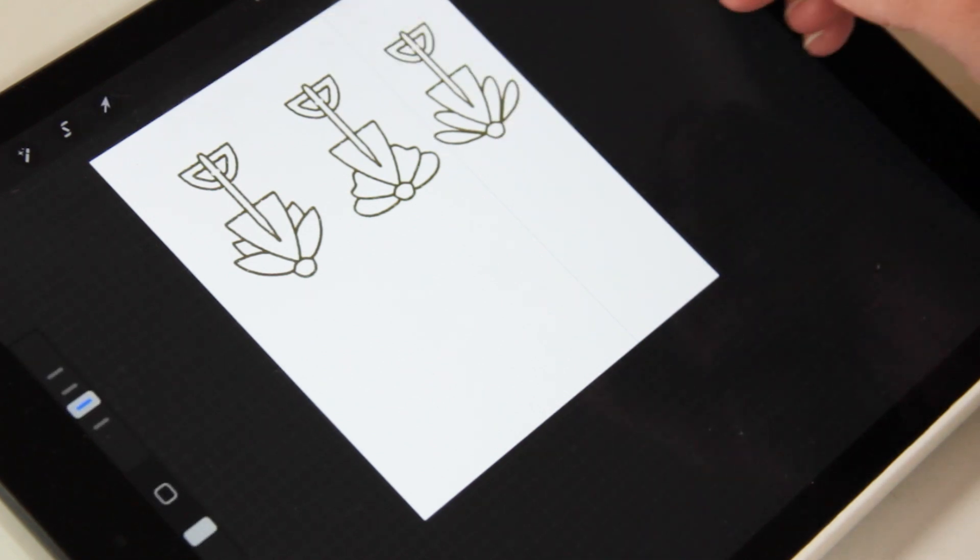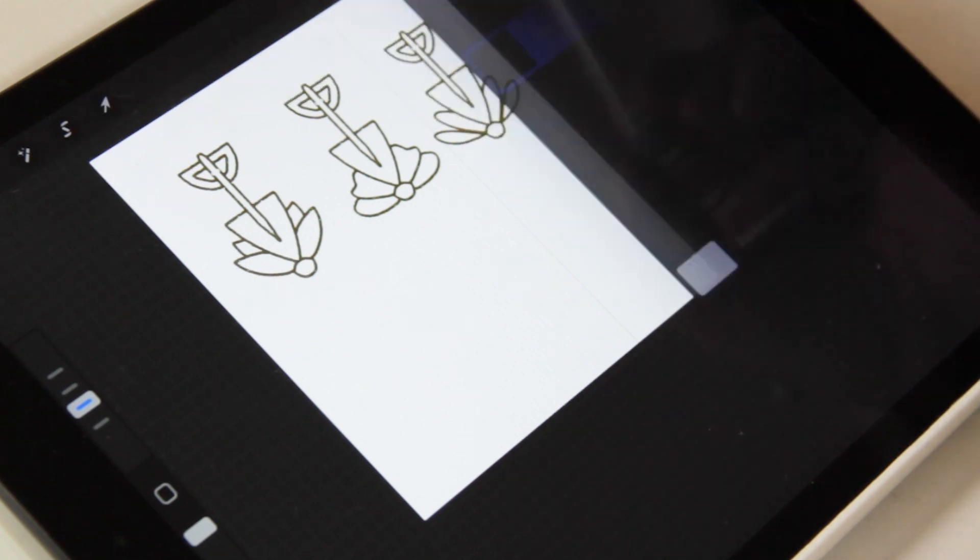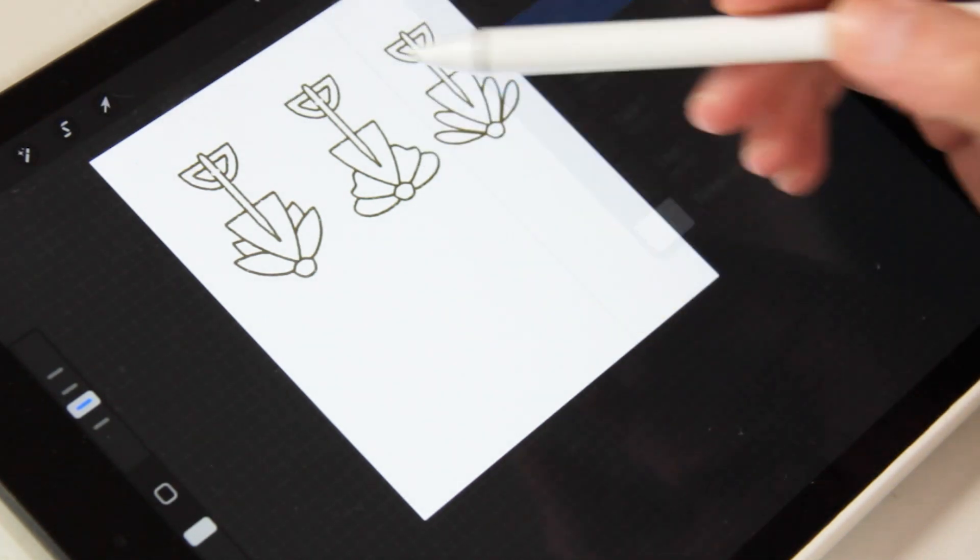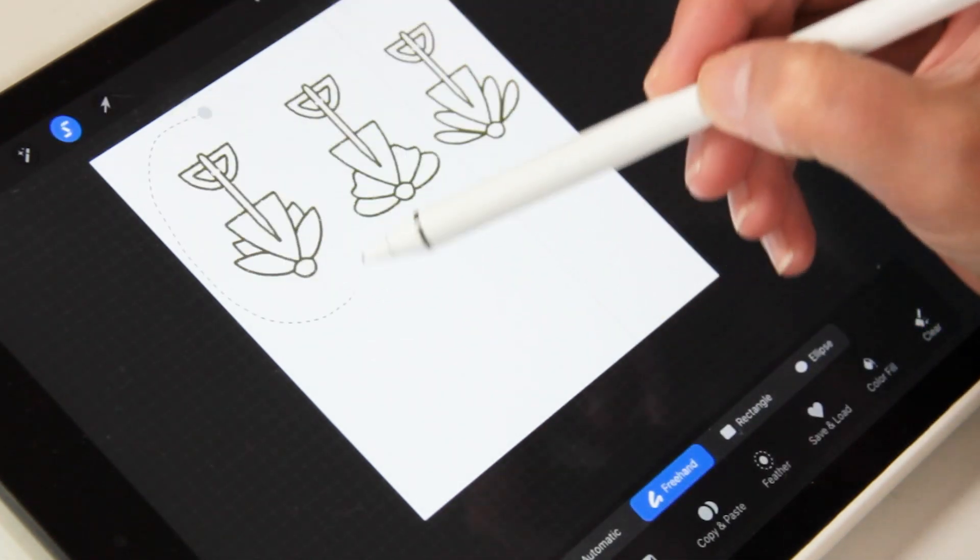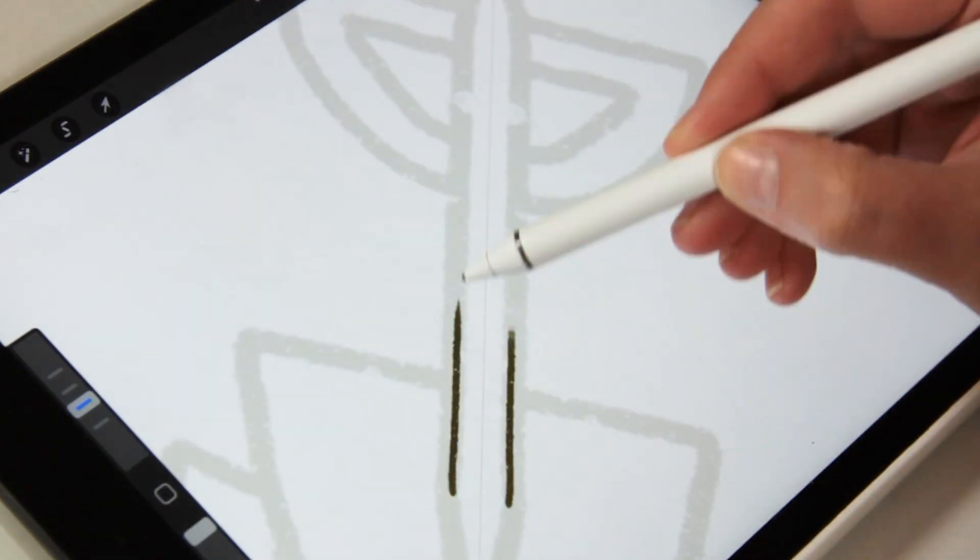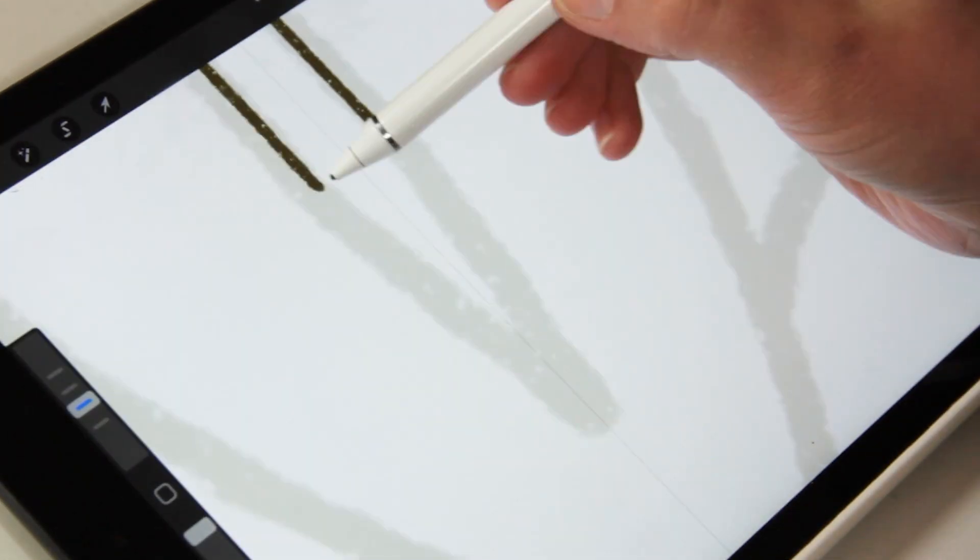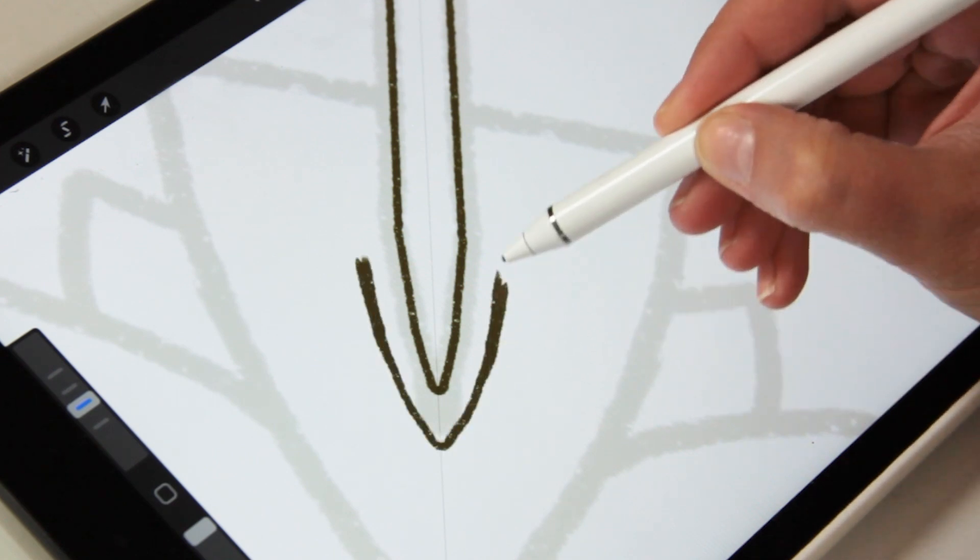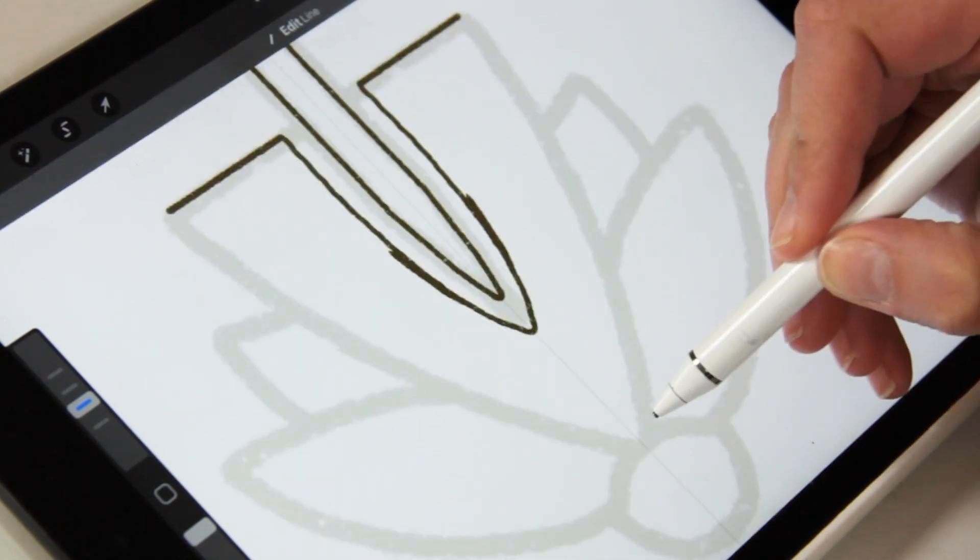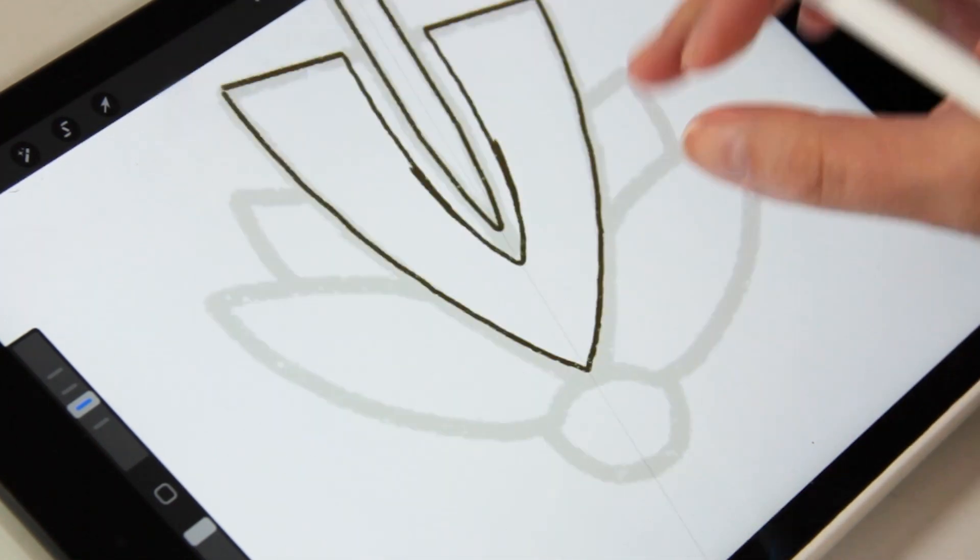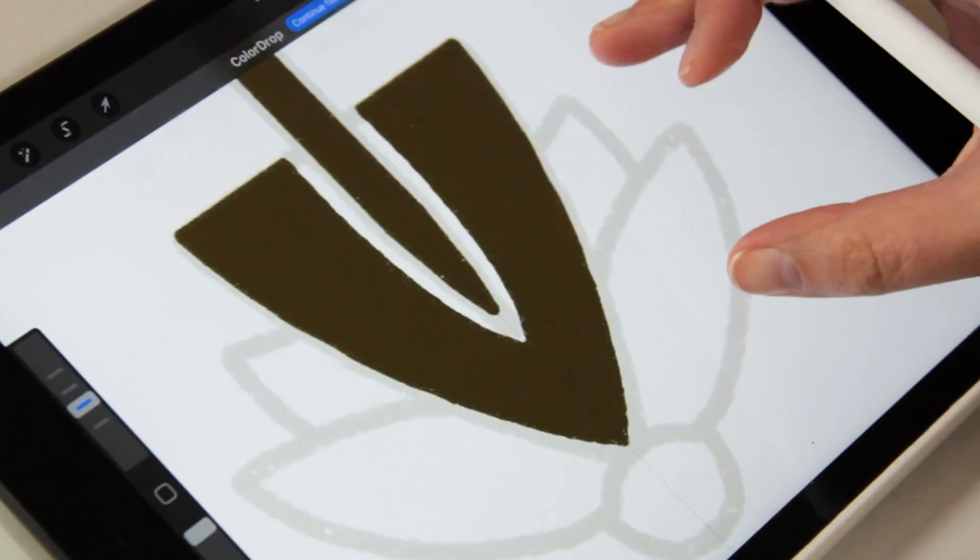Before I finalize the mark I want to try a few different flower designs and I think this one with the more pointy ends works best. My last step before I move to Illustrator is just to clean up the design so it's easier for me to create a vector from and I also want to make sure that I create a solid version so that I can just make sure that the idea still works.